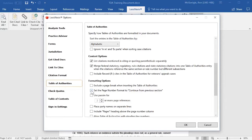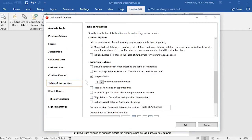For our California customers, you may want to select Set the Page Number Format to Continue from Previous Section. This allows continuous pagination. And we have a Use PASM option that you may want to select if you would like to use PASM instead of Page References. If you select this option, you may choose either 2 through 10 or more page references to be replaced by PASM. We also have an option to place party names on a separate line, and an option to include a Pages heading above the Page Number column.